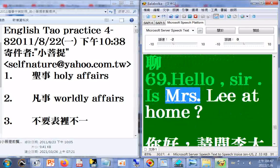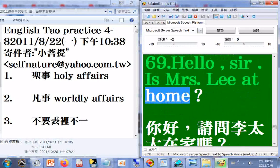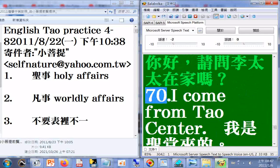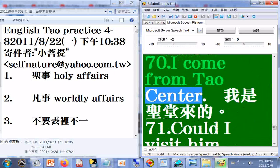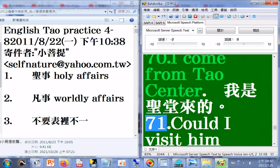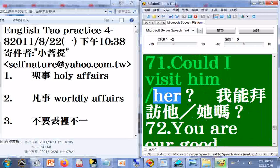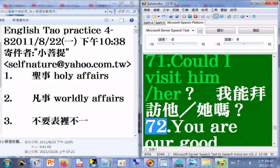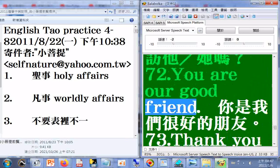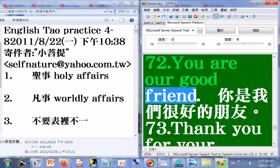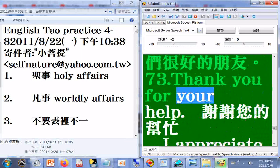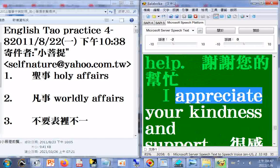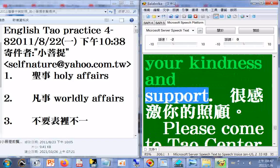69. Hello, sir. Is Mrs. Lee at home? 70. I come from Tao Center. 71. Could I visit him slash her? 72. You are our good friend. 73. Thank you for your help. I appreciate your kindness and support.